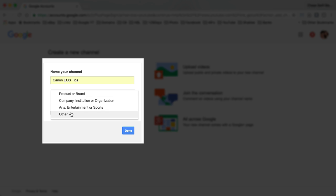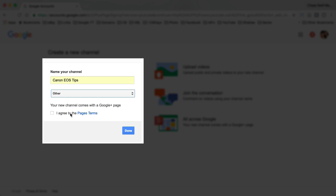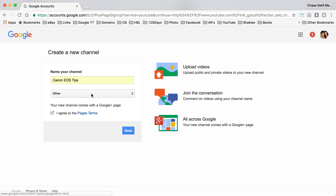I would then select a category. I generally choose other. I agree to the pages terms which is a Google Plus page for your account. Click done.